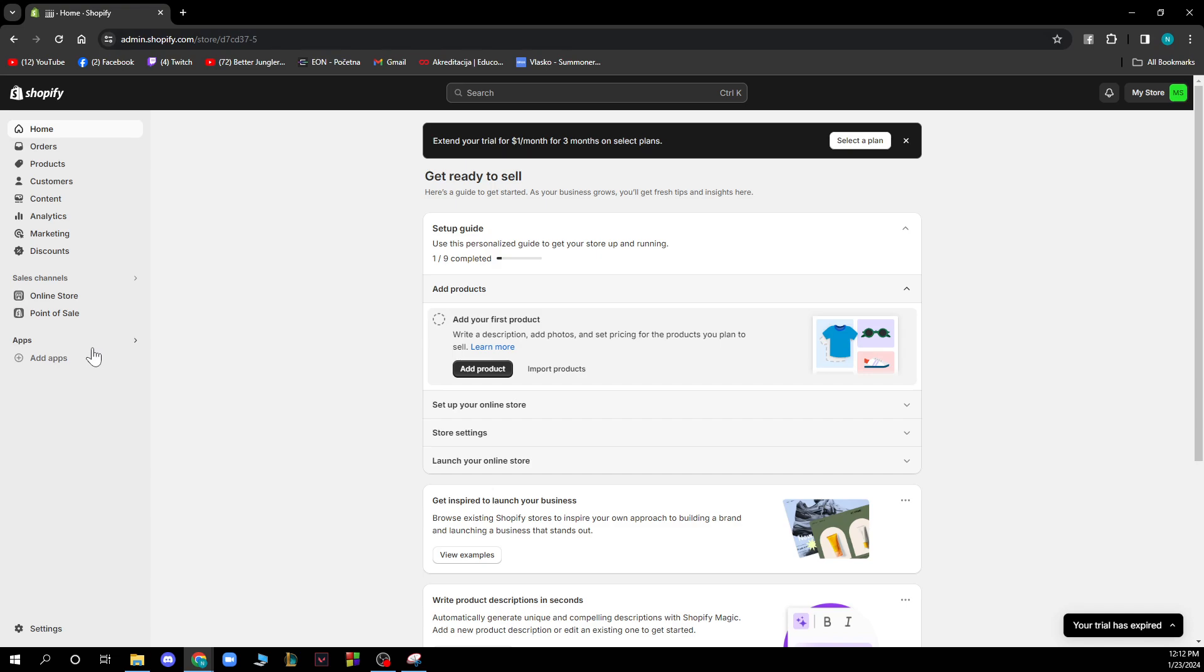Now when we got this out of the way you can see how to change the exchange or do an exchange on Shopify. You just need to go on orders which is beneath the home button.